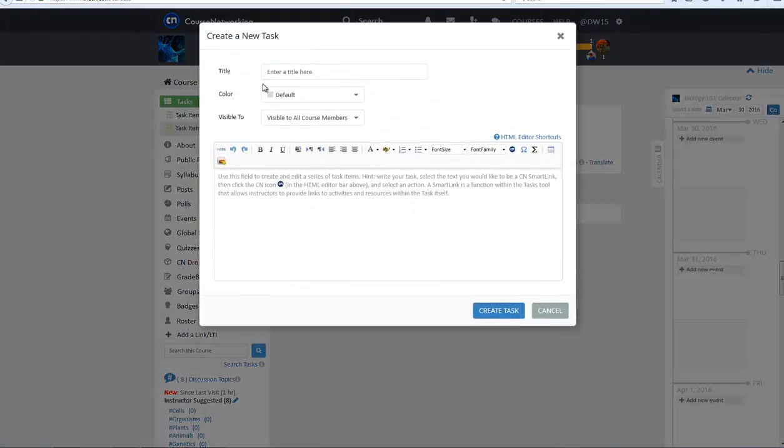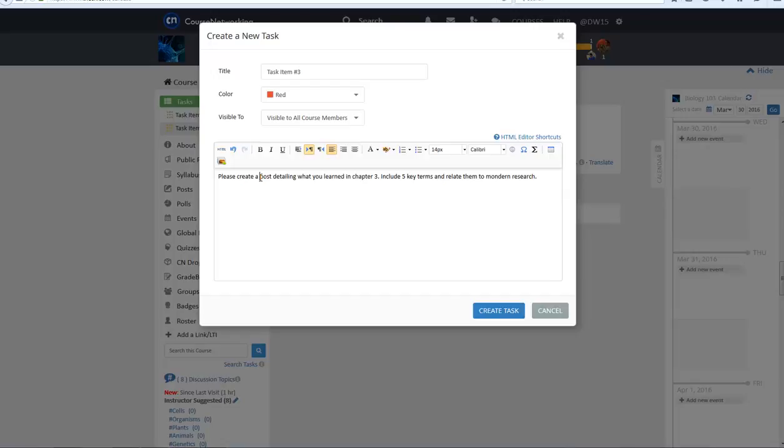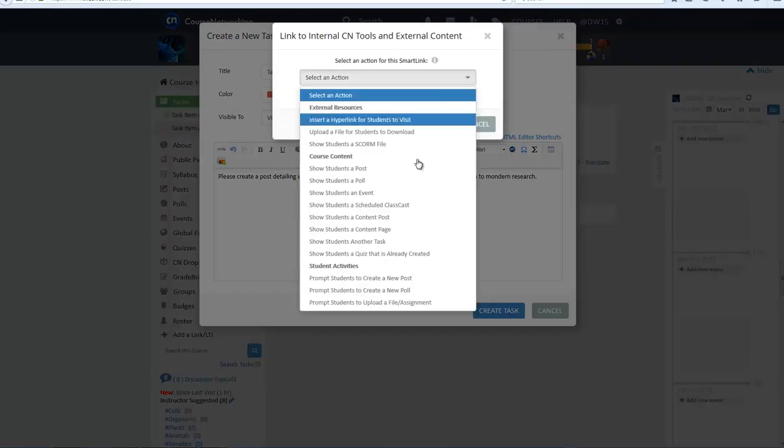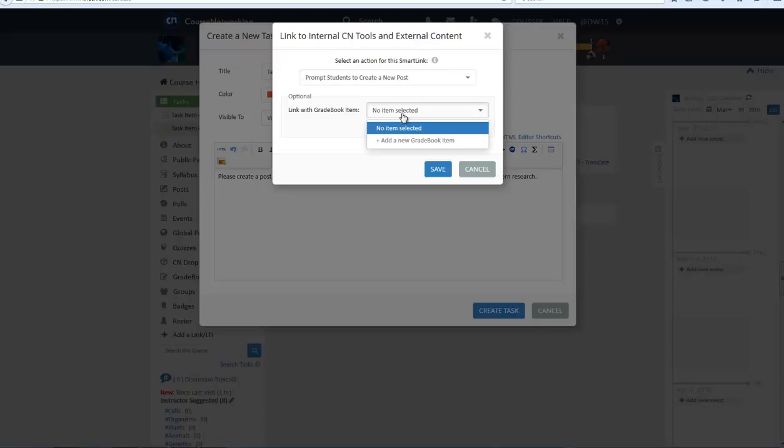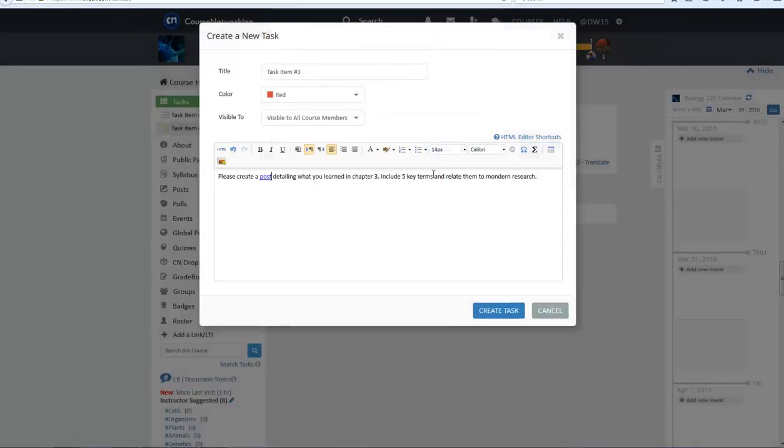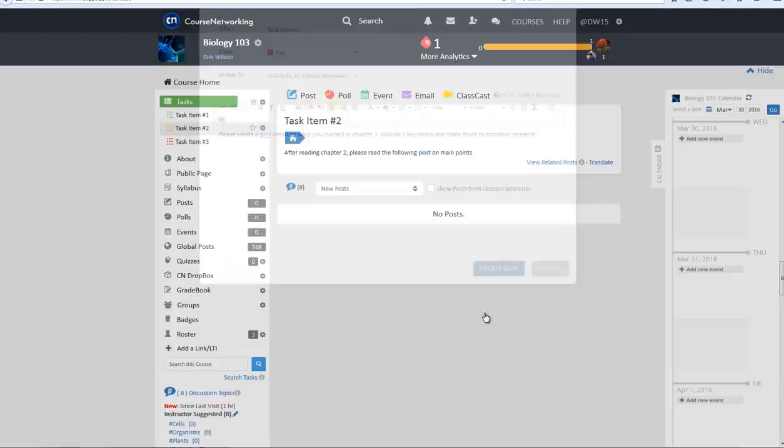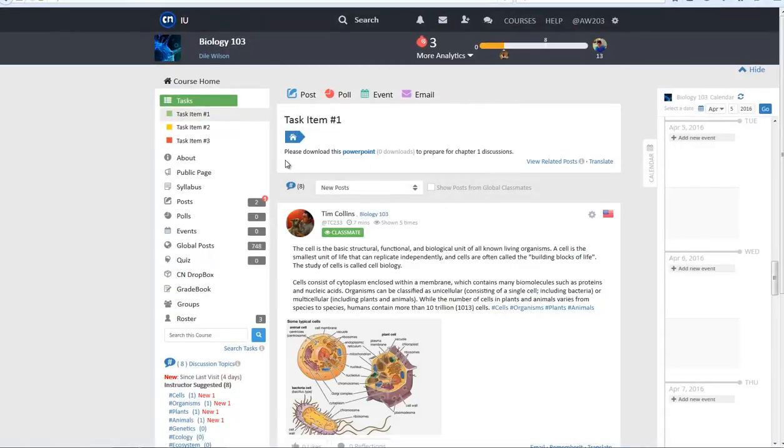The last task item example will demonstrate a Smart Link that prompts students to create their own post within a course. As before, make sure you first type out your text and highlight the text you intend to link. Then choose the Prompt Students to Create a New Post action. You can then link the post with a gradebook item if you plan to grade the student's post.